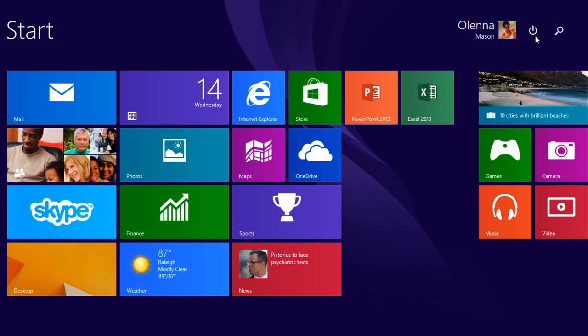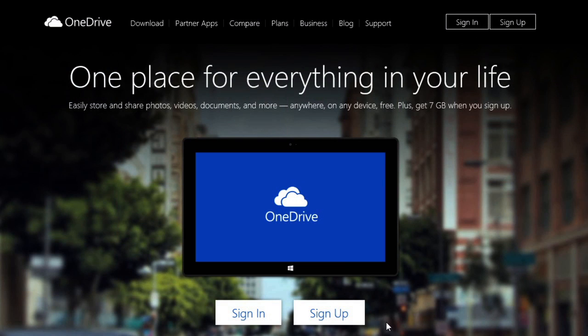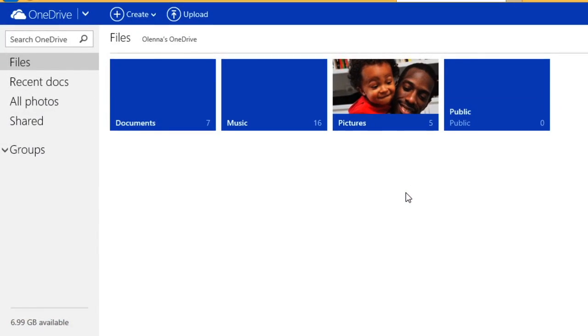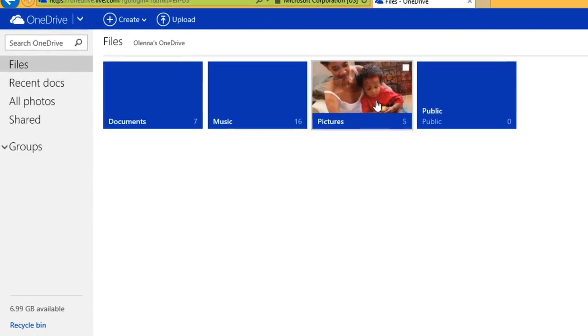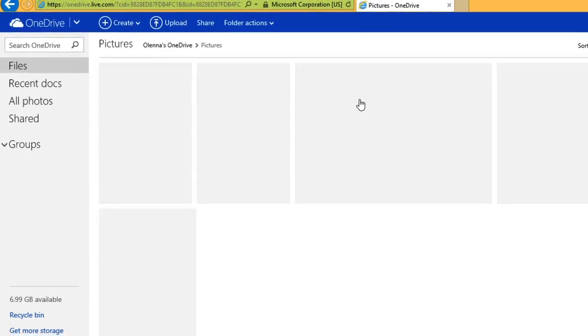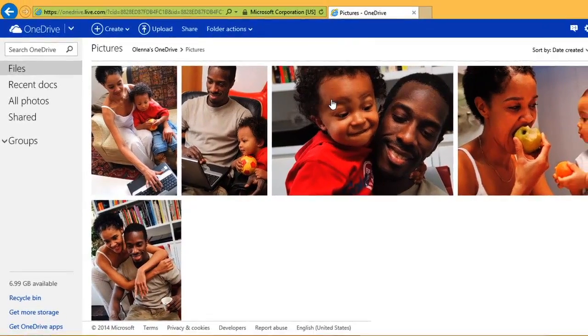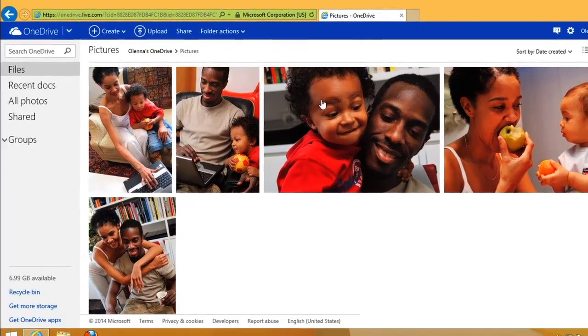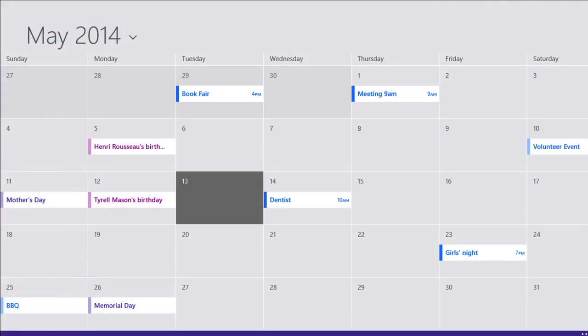To get the most out of Windows 8, you'll want to go to OneDrive.com to create a free Microsoft account if you don't already have one. This will let you use Microsoft's online services. For example, you can use OneDrive to store your documents, photos, and other files in the cloud.